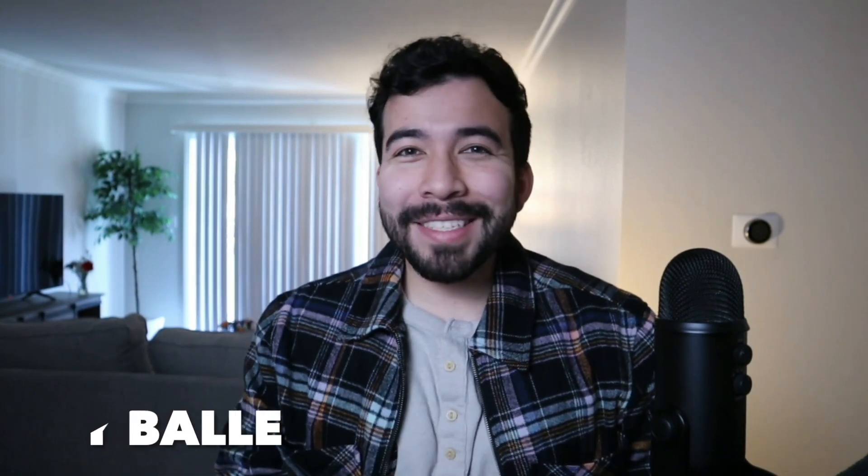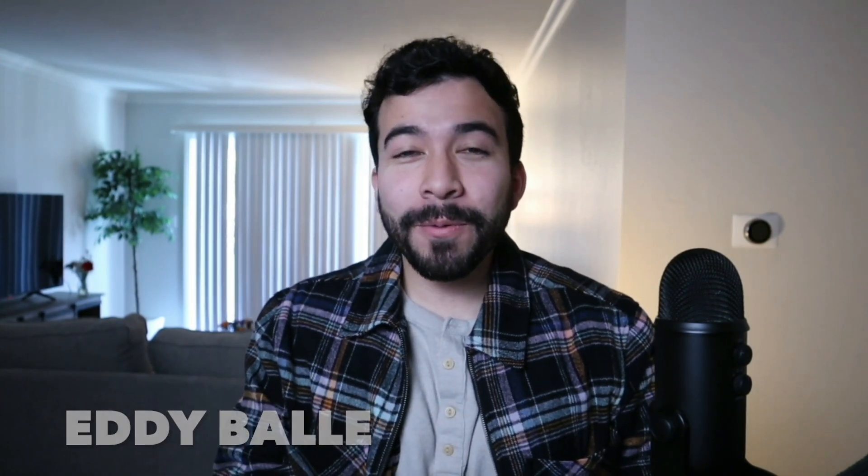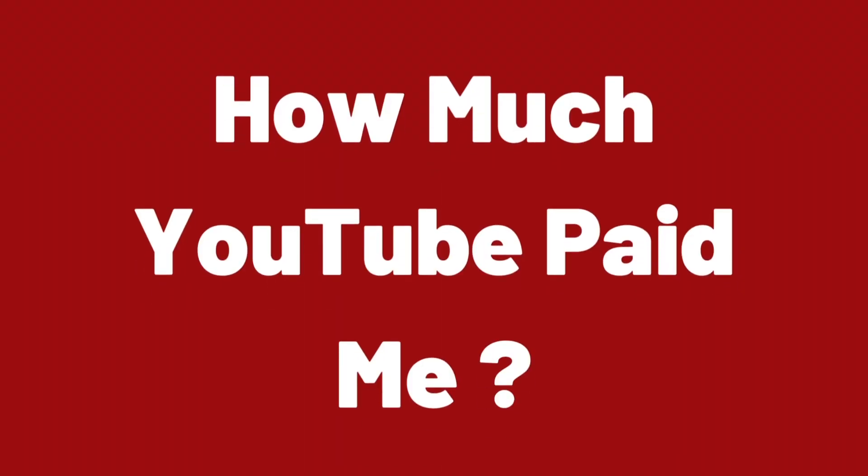Hey everybody, welcome back to the channel. My name is Eddie and in this video we're gonna find out how much YouTube paid me for only 8,000 views.